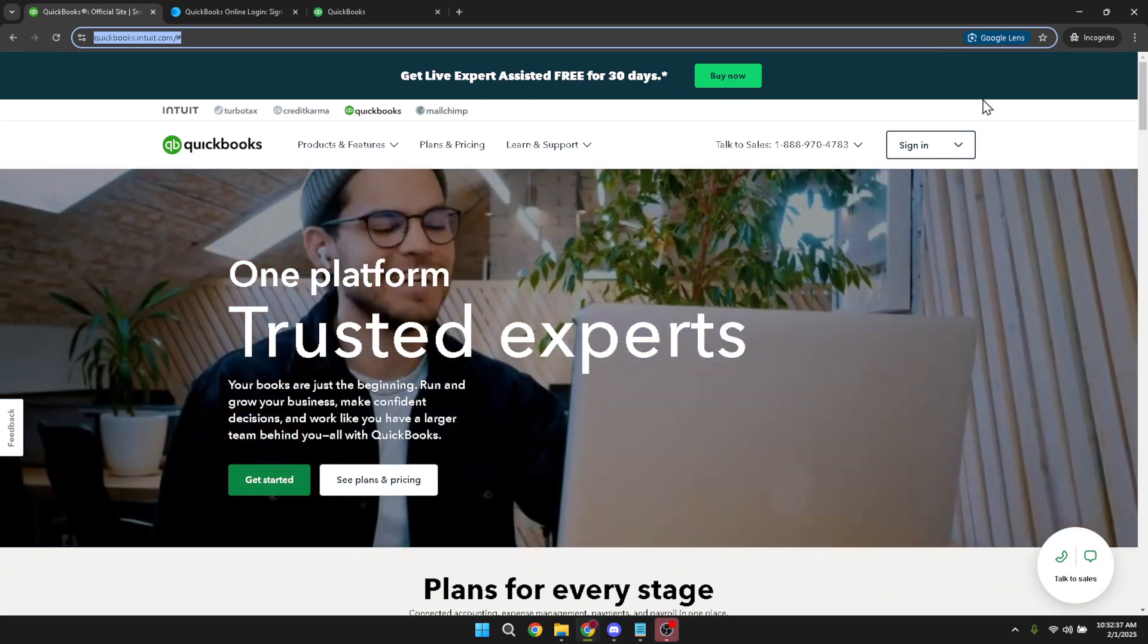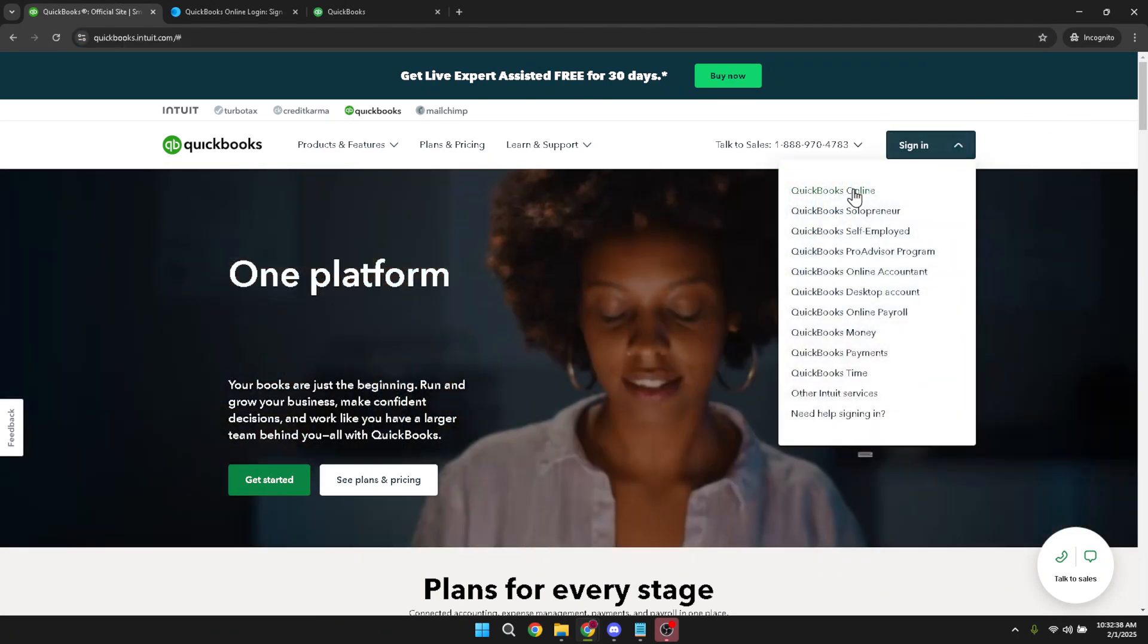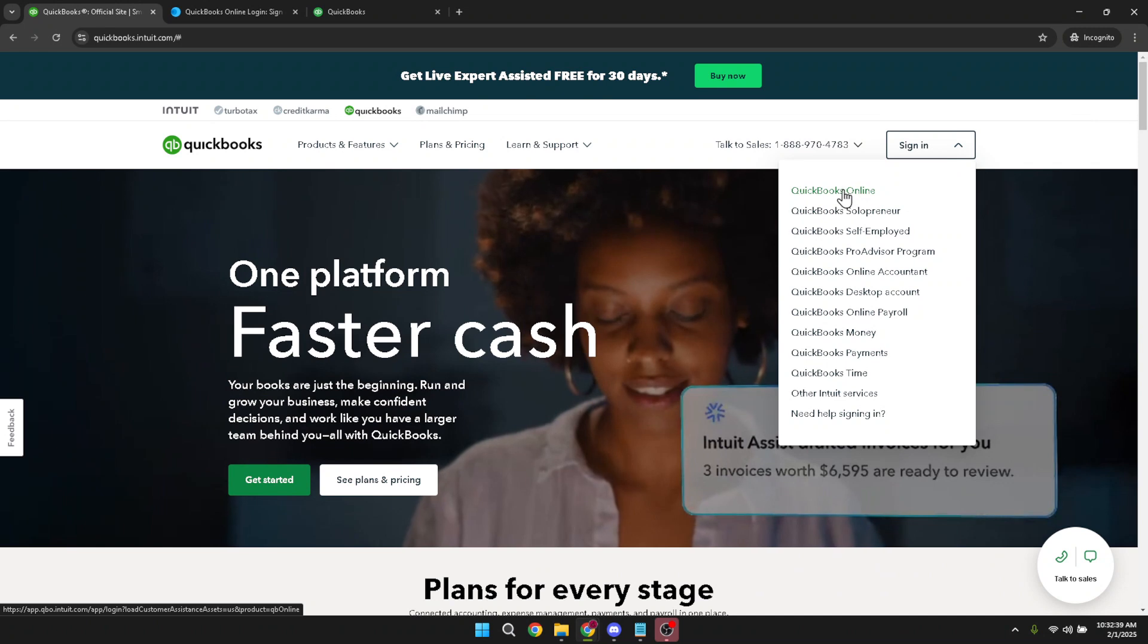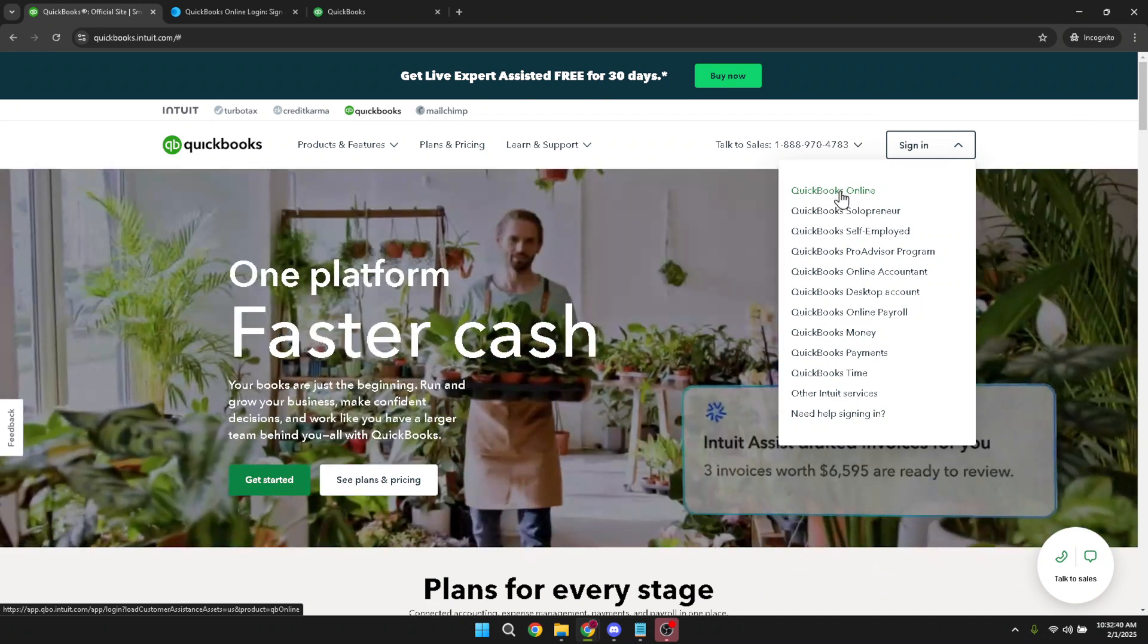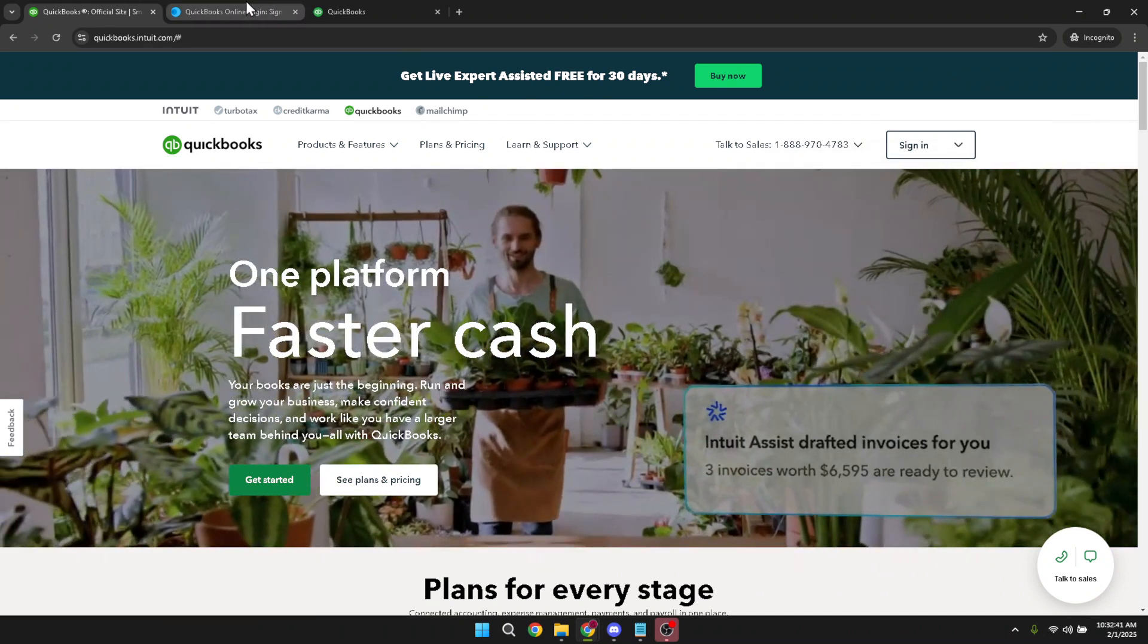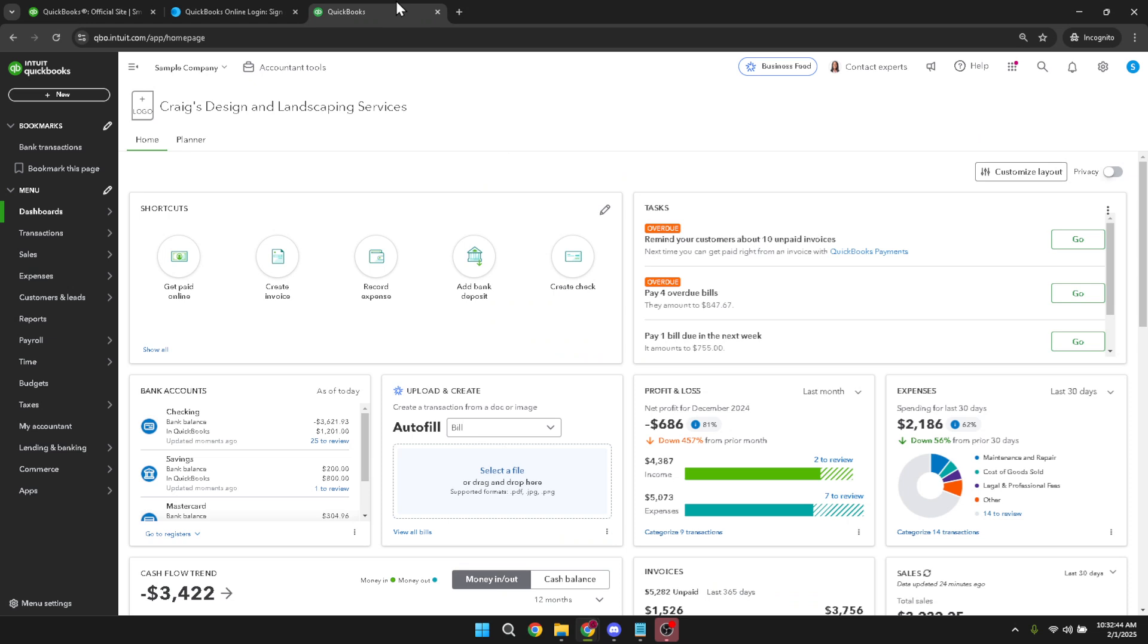This is tailored for those using QuickBooks Online specifically, so it's important to make sure you're picking the right tool. Next, you'll be prompted to enter your login credentials. Carefully type in your username and password and once you're done, hit continue. You'll be taken to your QuickBooks dashboard, which is your main hub for managing finances.